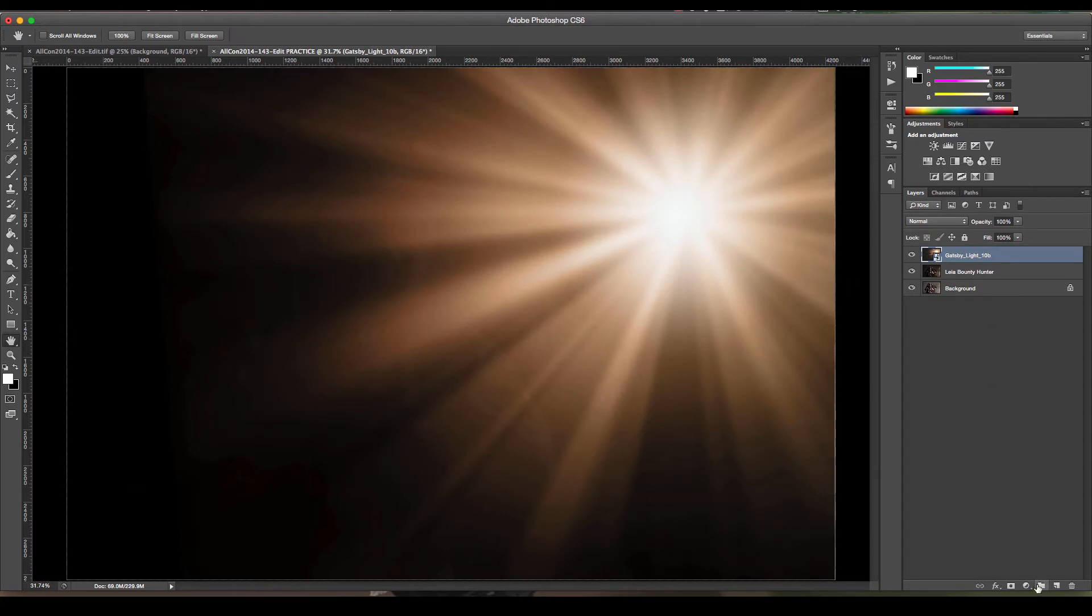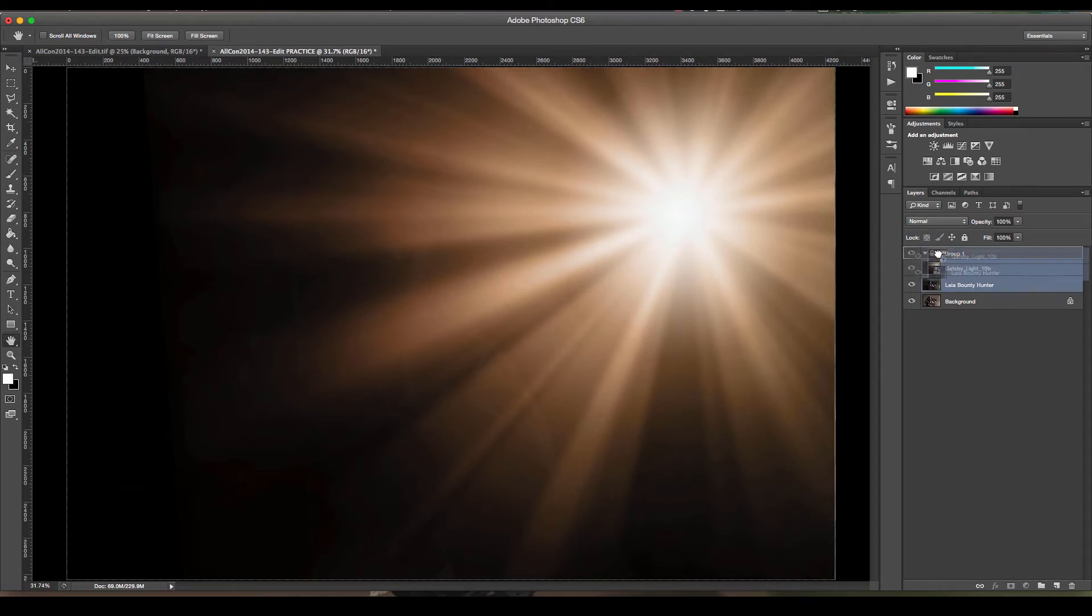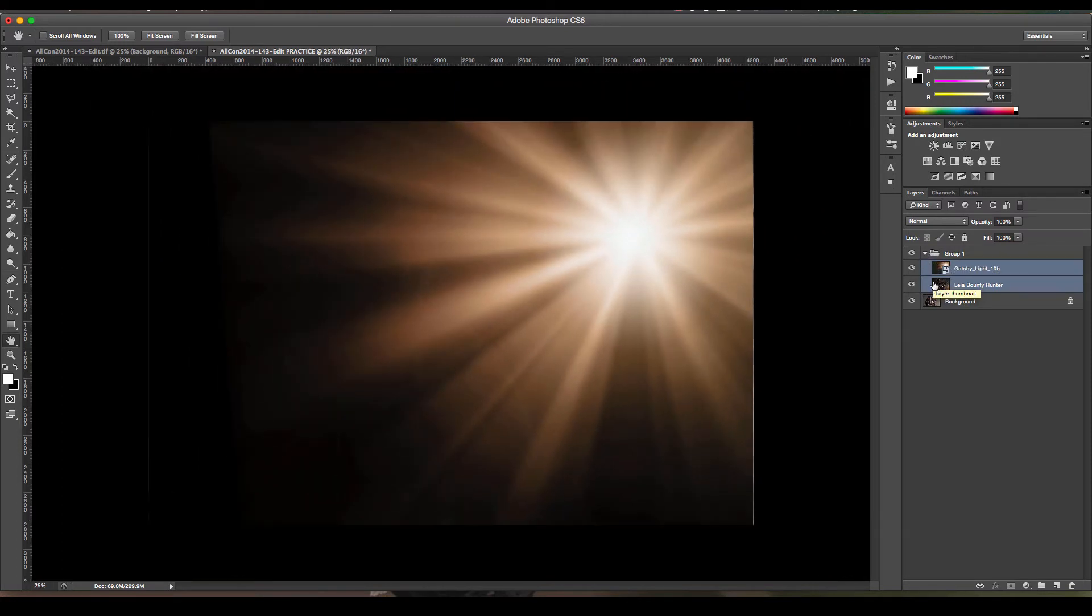Now for the sake of being practical for later on in this exercise, what I am going to do is I'm going to make a group and I'm just going to take these two layers here and put them in this group. All right, then I'm going to zoom out just a little bit.